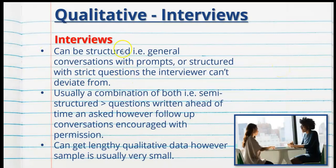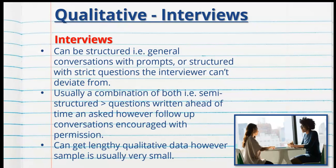We can also conduct interviews. Interviews can be very structured — general conversations with structured questions that the interviewer can't deviate from, sent to the interviewee ahead of time. Sometimes they are semi-structured, with questions written ahead of time but follow-up conversations encouraged with permission, if the interviewee says something that prompts a question not on the script. Interviews can generate lengthy qualitative data; however, the sample is usually very small because people are often very busy, which can be a problem.